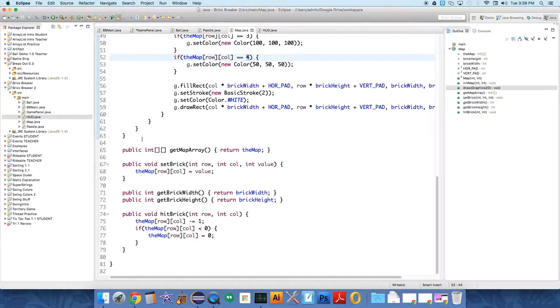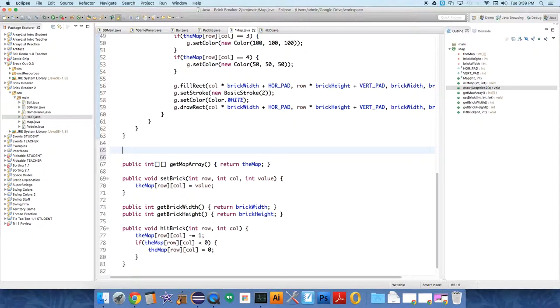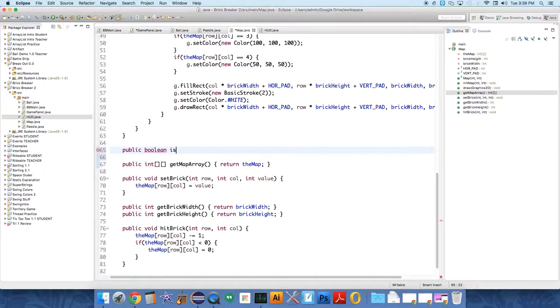So in the map, head over to the map, and we're going to just create a method, public boolean is there a win?